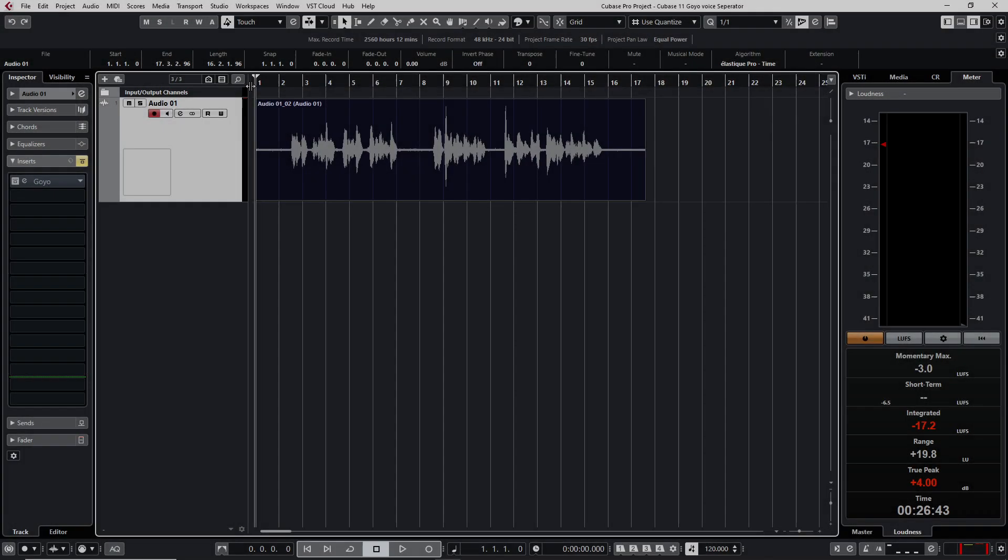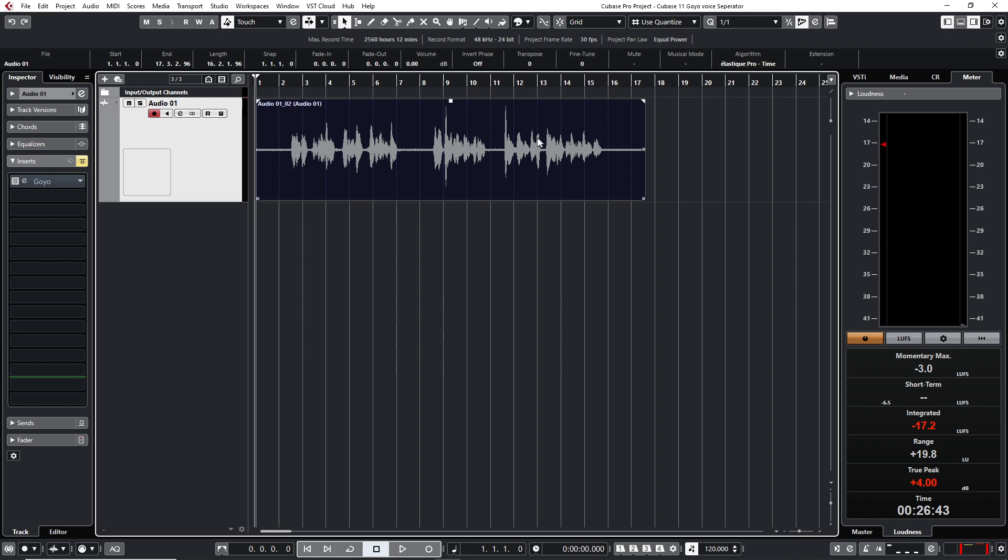Okay, here I am in Cubase. I've already recorded a vocal or a voice here. I was using a condenser microphone. And let me play for you so that you can hear the noise in the background. So if you have headphones on then you can hear it clearly that there is a lot of noise in the background.